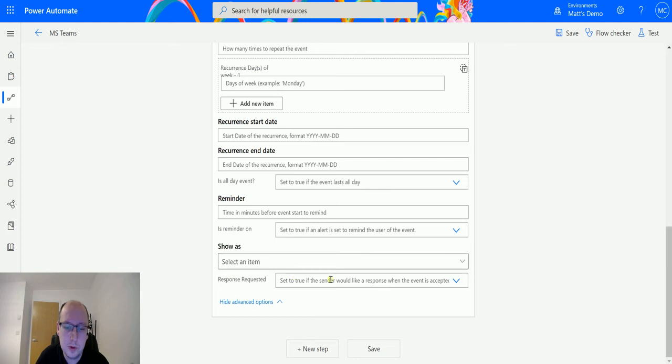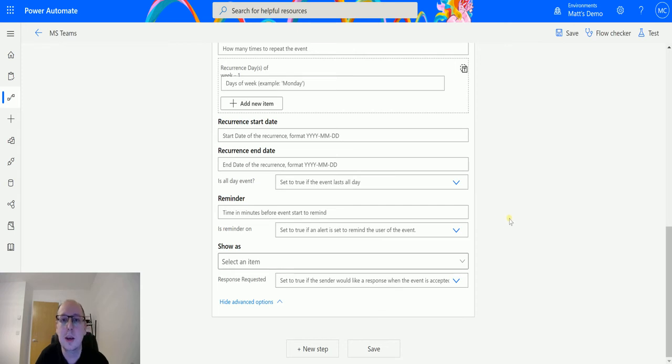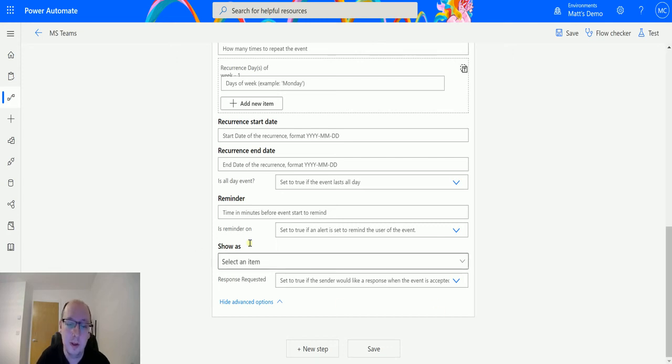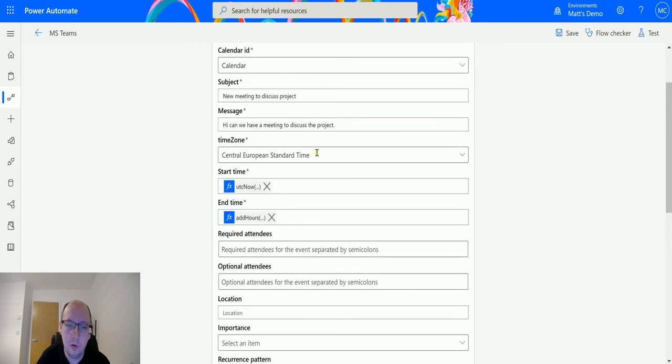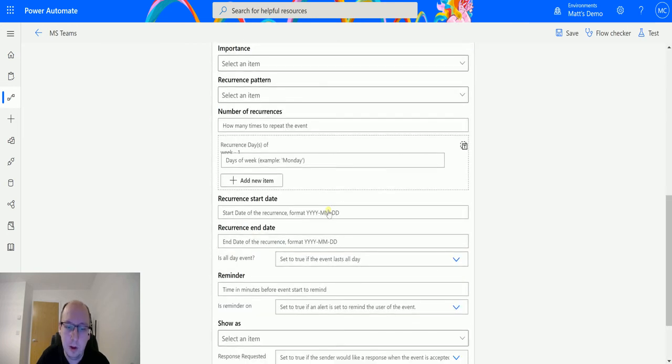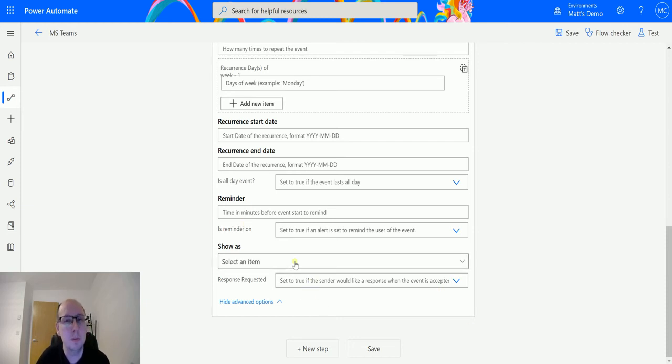And Response Requested: set to True if the sender would like a response when this event is accepted. So this is basically just saying when someone gets that appointment in their Outlook calendar, they can click Yes. And if they click Yes, it sends that back to us here. Now because we're doing this programmatically, as in we're creating this appointment through Flow, we may not want to specify these things or we may want to specify these things. It's all dependent on your use case and how you're going to be using this action.